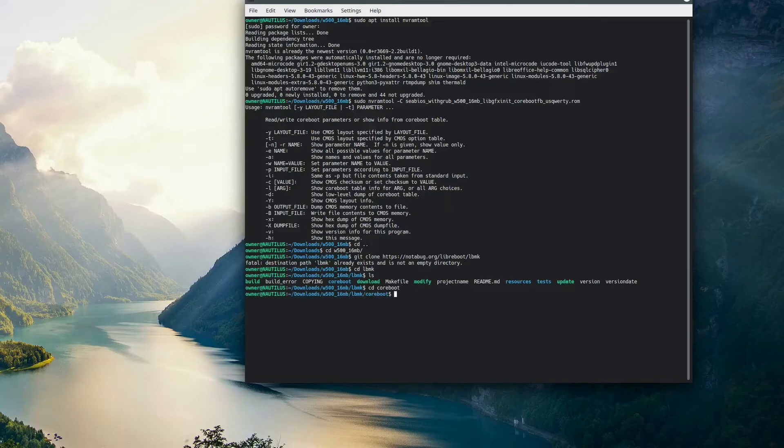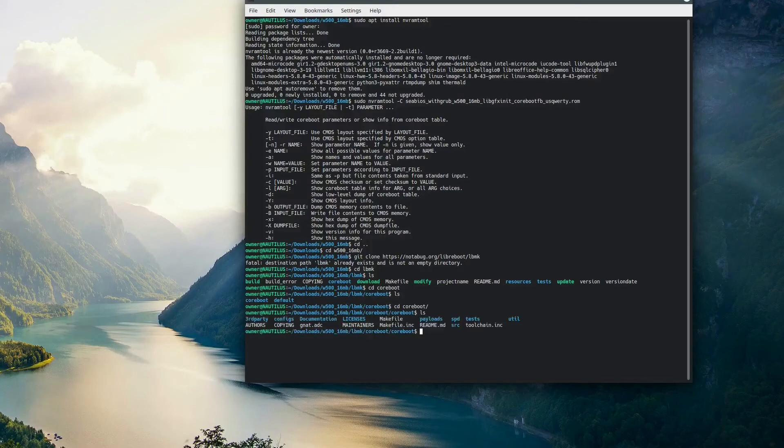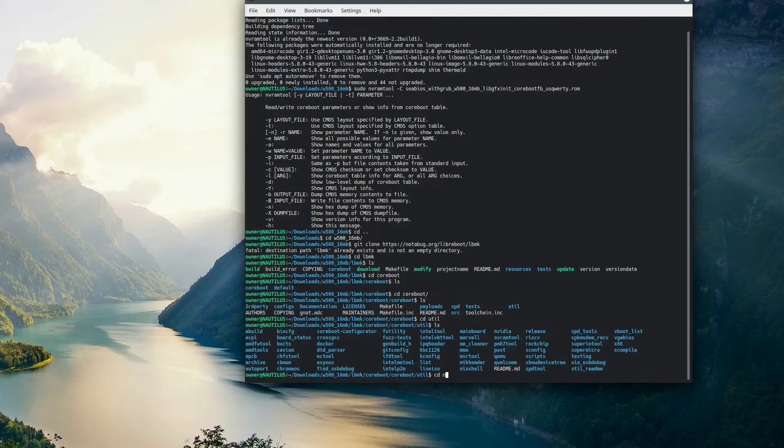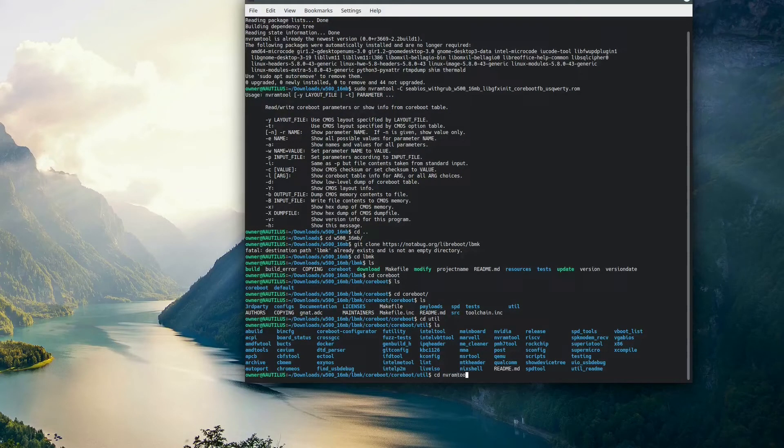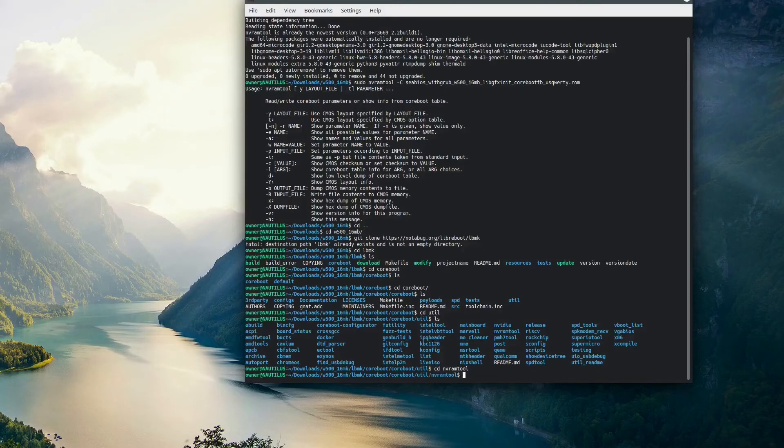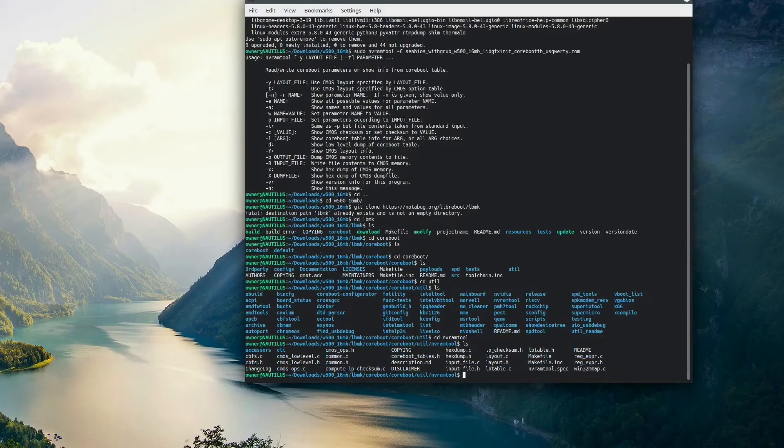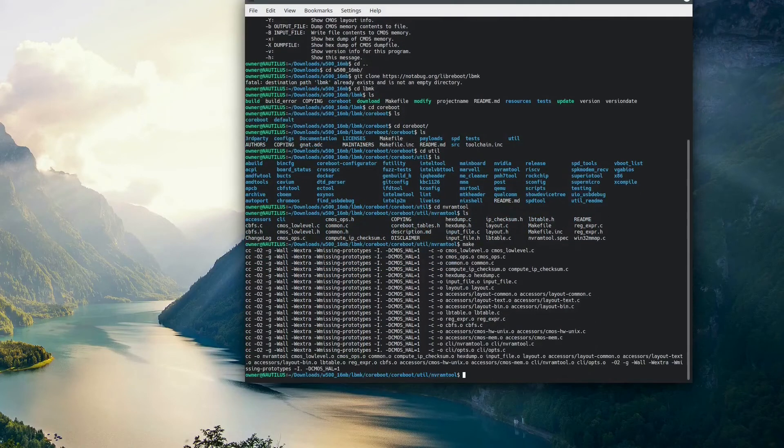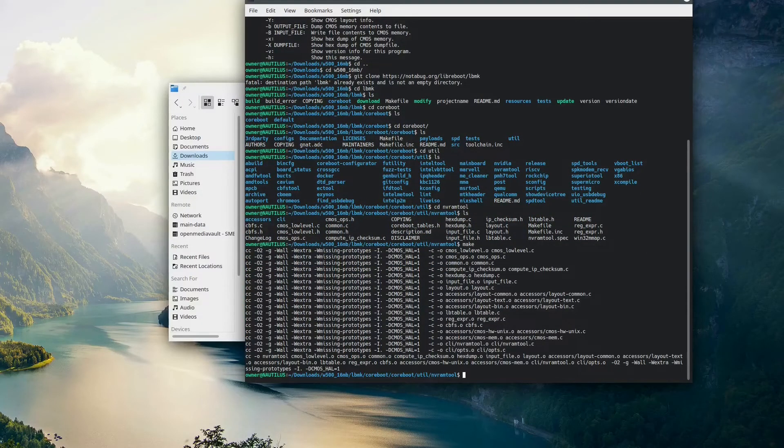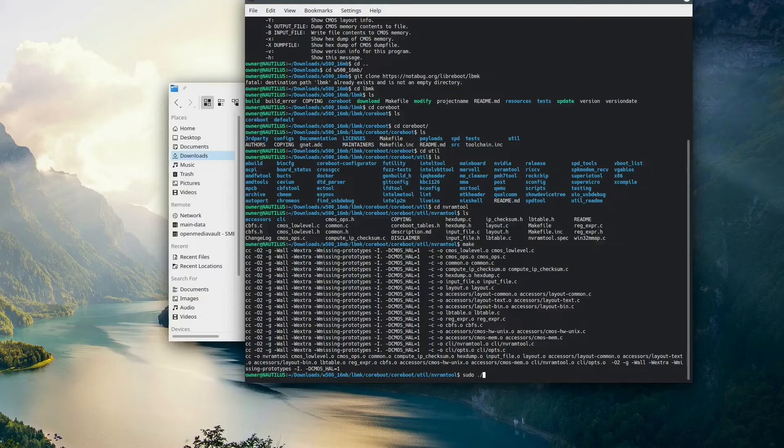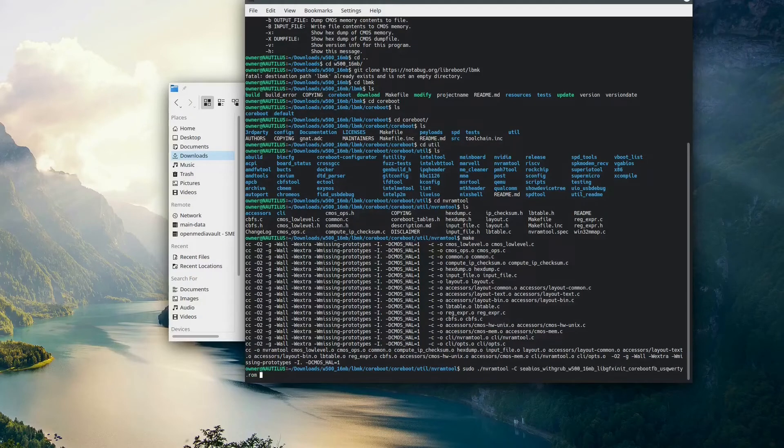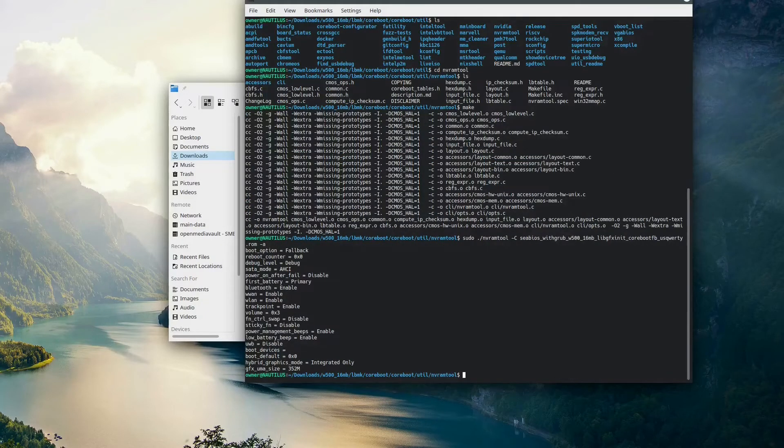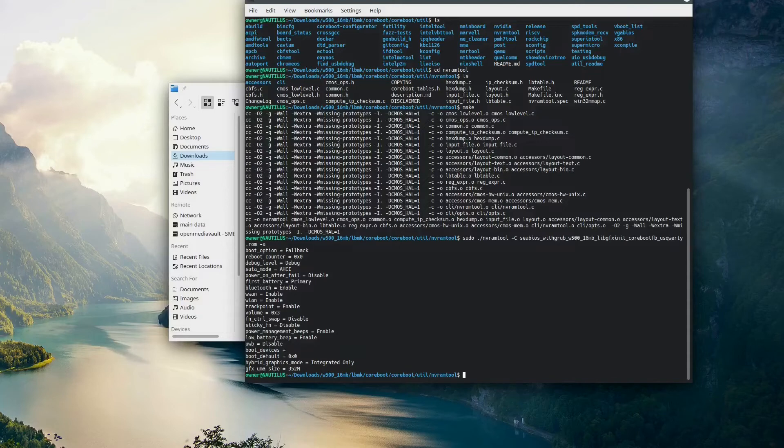Then we're going to cd into the coreboot folder again. And then we'll do cd util. From here we'll type cd nvramtool, and then we'll type make. This has its own separate make file. Once we do that, it's pretty quick, and it'll allow us to actually modify our LibreBoot ROM. To actually see the parameters that LibreBoot has by default, we can type sudo ./nvramtool -C, point it at our ROM file, and then -a. Once we click enter, this will show us all the parameters that are in our LibreBoot file. And we can actually change these with the next command.